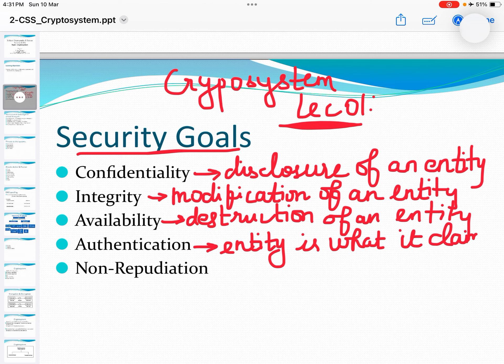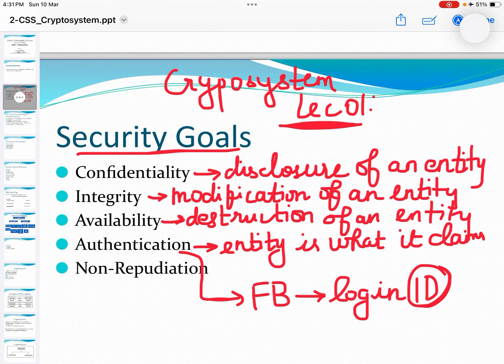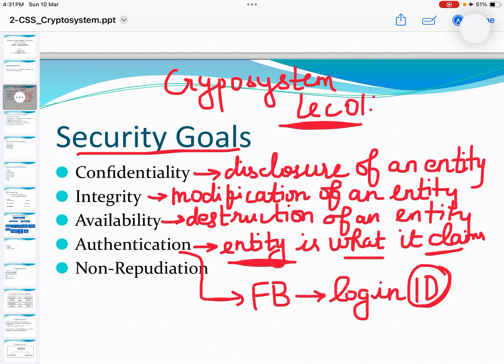For example, if I know your Facebook ID, I cannot log in with that Facebook ID. Reason being, just knowing the ID is not enough — along with the ID, you also have to have the password. The password is nothing but a way to prove that the ID belongs to you. So the entity is claiming that he is the one who is logging into the Facebook account.